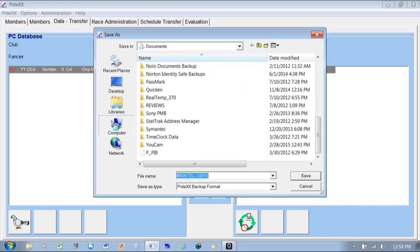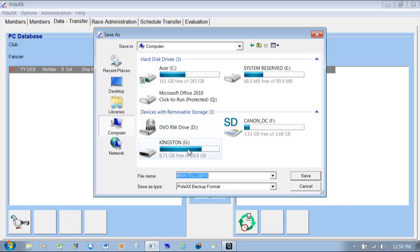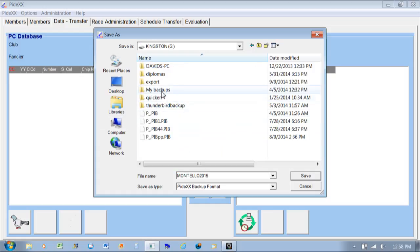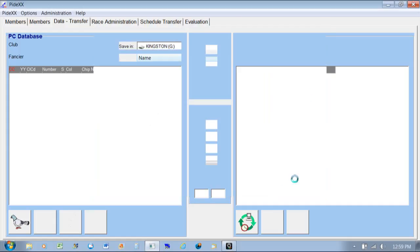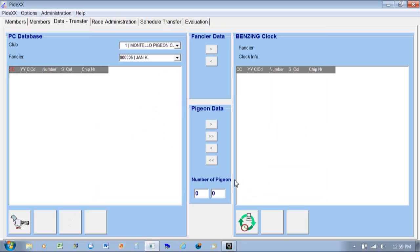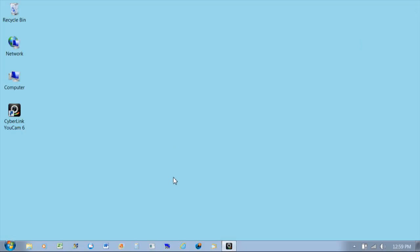I'm going to plug in a flash drive into the side of my computer. I'll click on Computer, go to the Kingston drive, and I already have some other Pydex backups on here. I know this is my current one so I'm going to hit Save. You don't even get a success confirmation — it just kind of goes away, because it's such an old program. So that's how you use Pydex — a basic overview — and I hope this was helpful to you. Thanks.